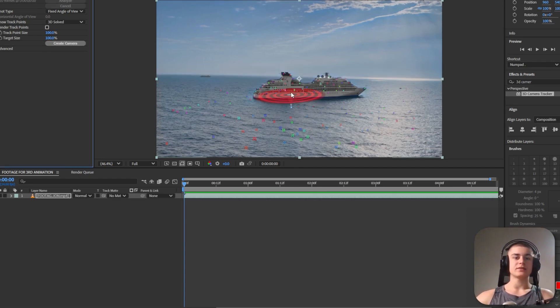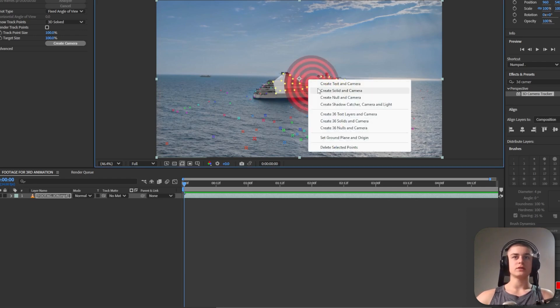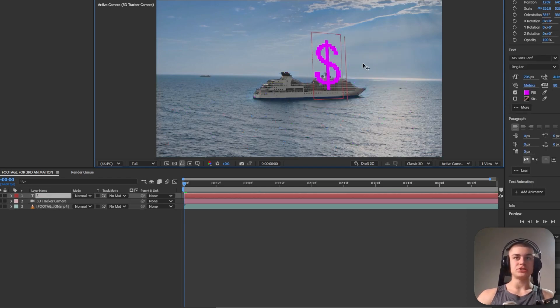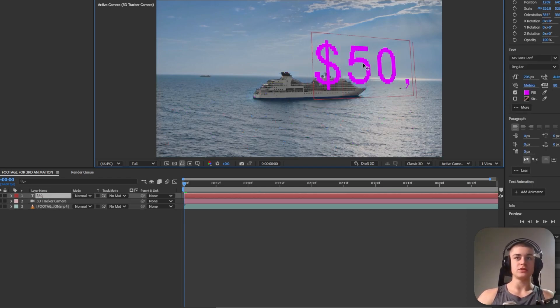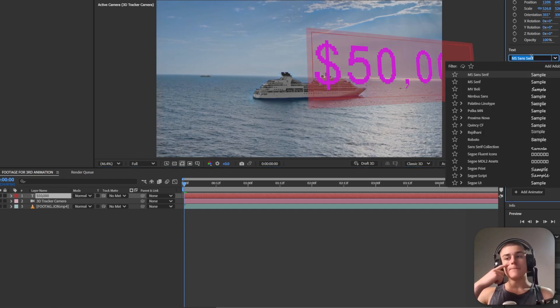Let's select the boat area right here and right click create text and camera. First of all I'm just going to change the text to $50,000.